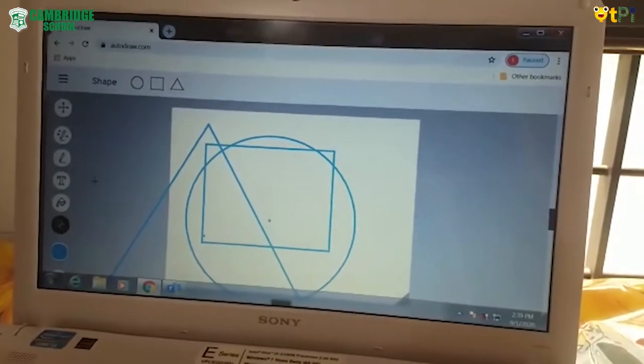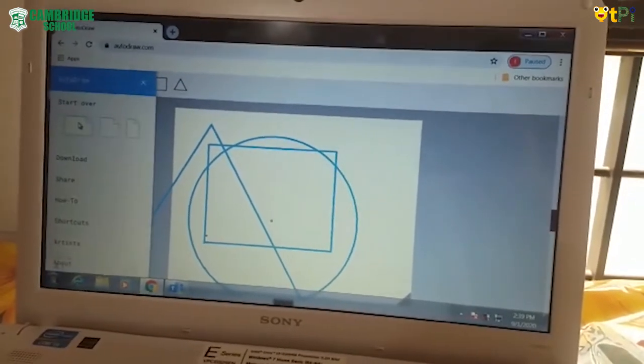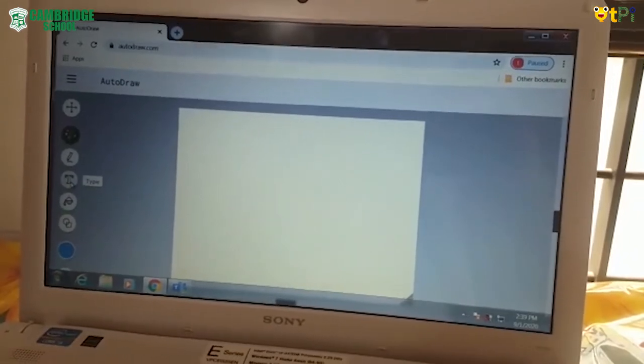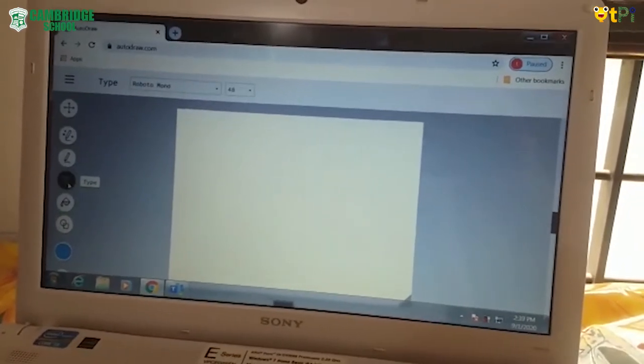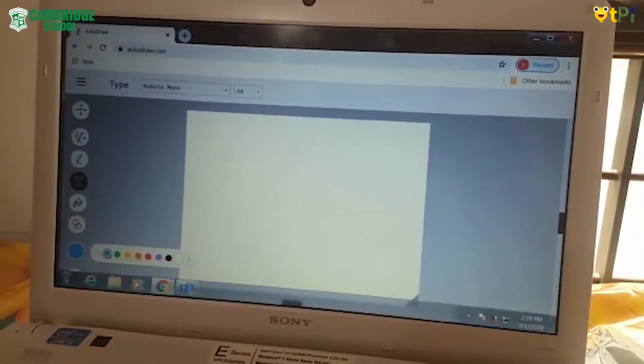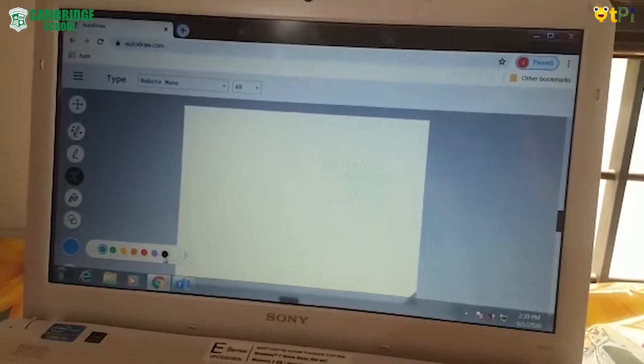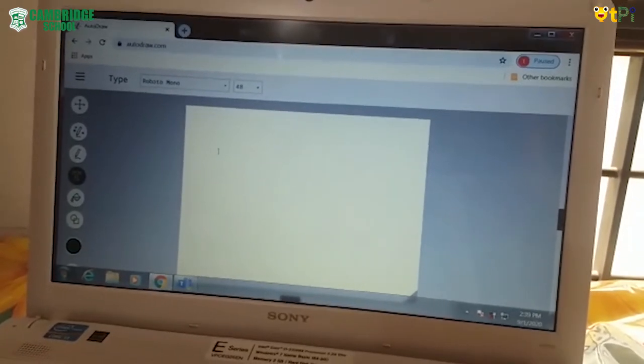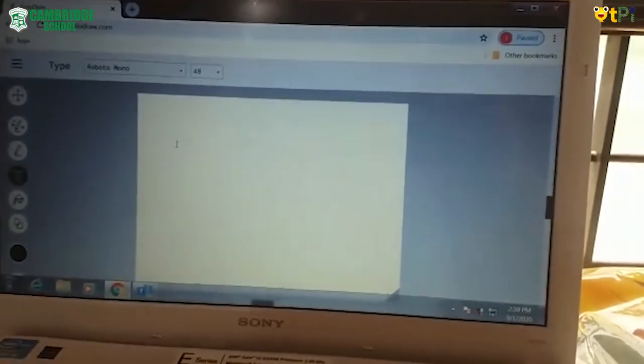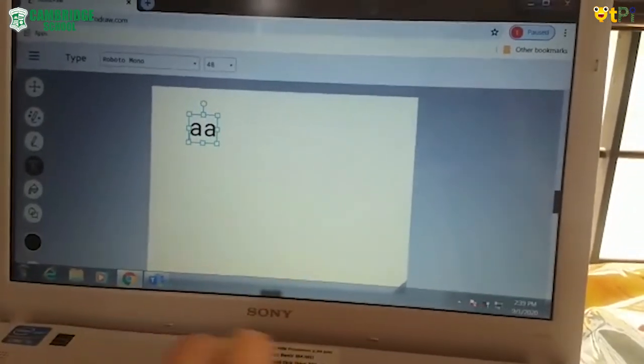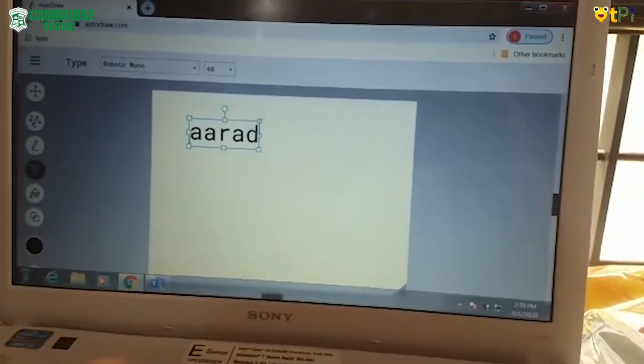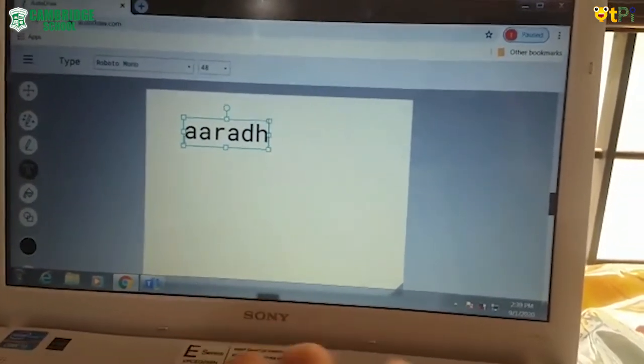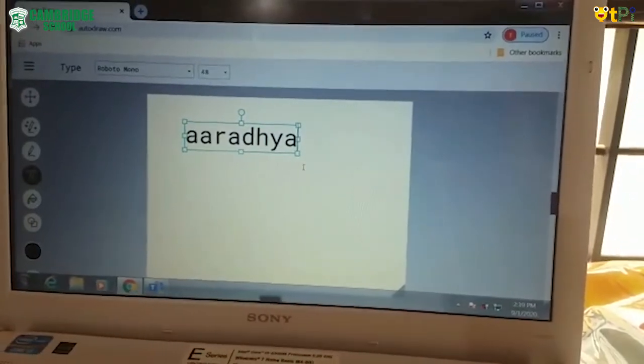Now we need to type. To type you should go to this option and click there. And you can change the color of your writing. So click there and write anything you want. I am writing my name. And see.